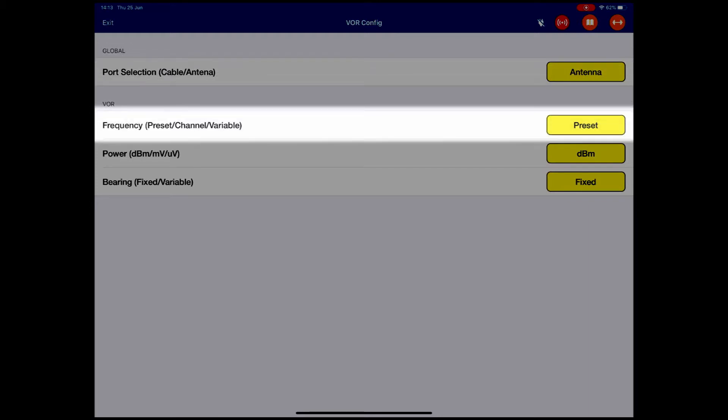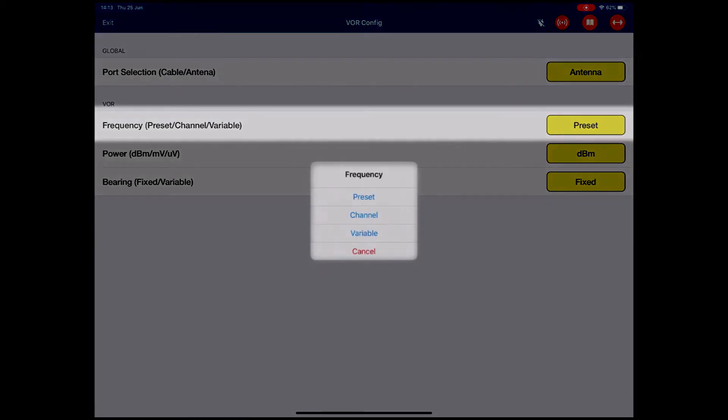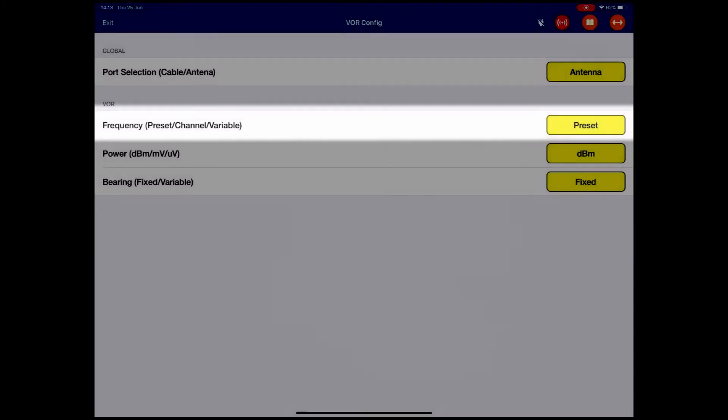I can change the frequencies from Preset to Channel to Variable. It's currently set to Preset. If I click the Preset button, it brings up a pop-up that will describe what frequencies we're going to use. I'm going to stick with Preset.